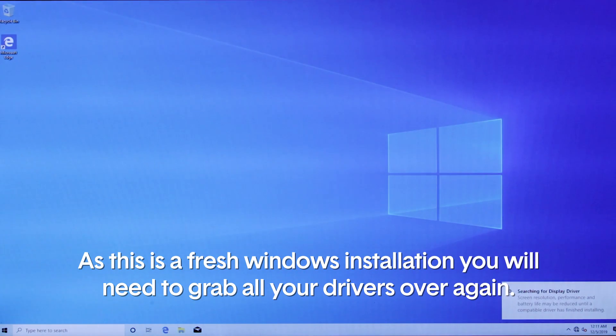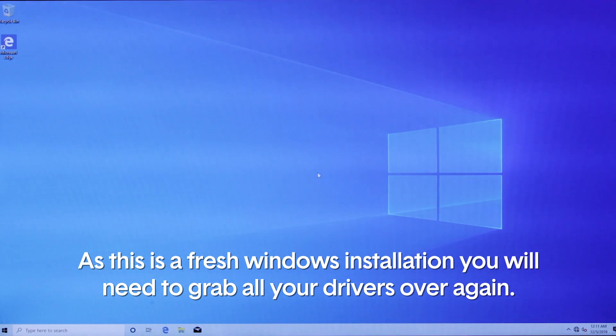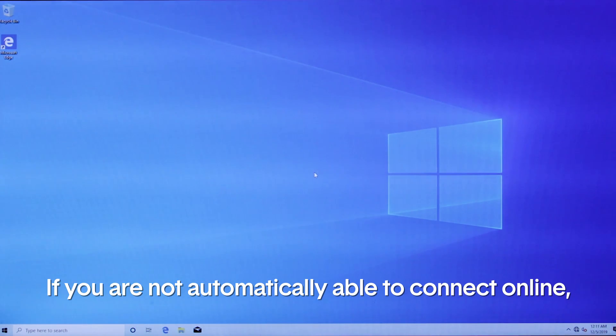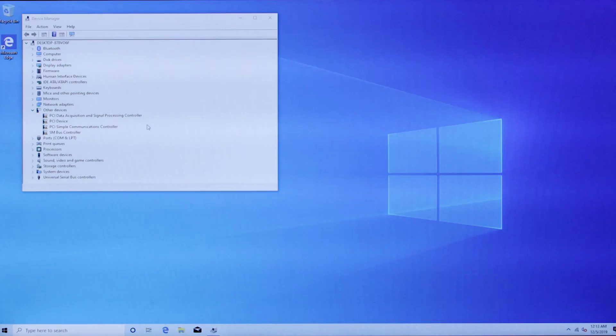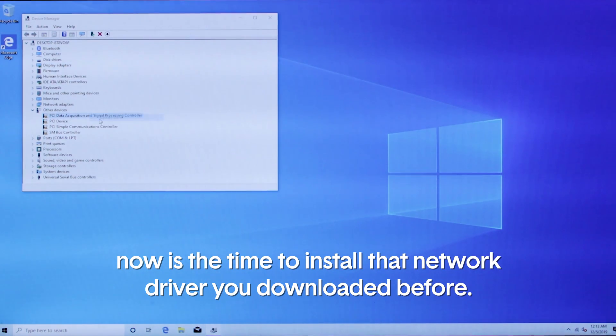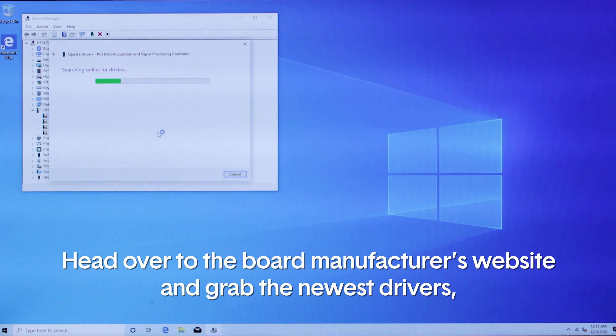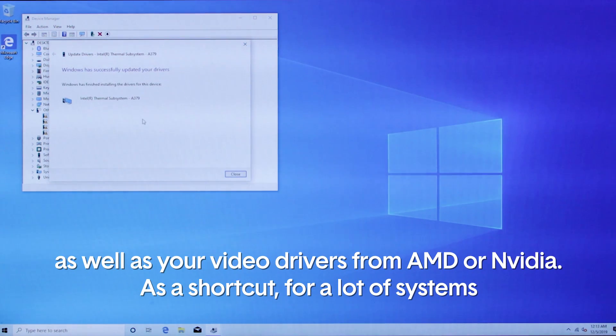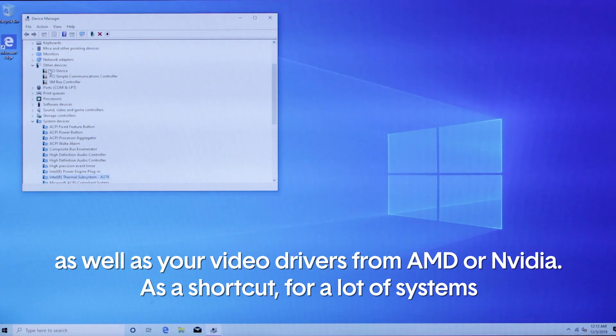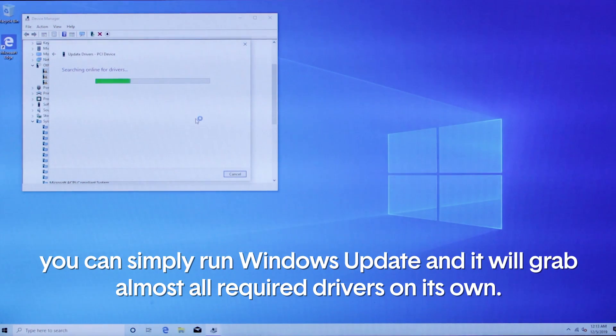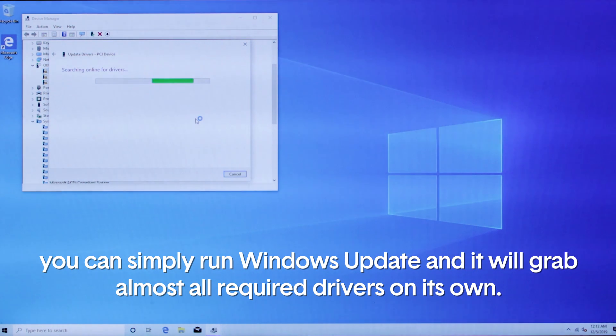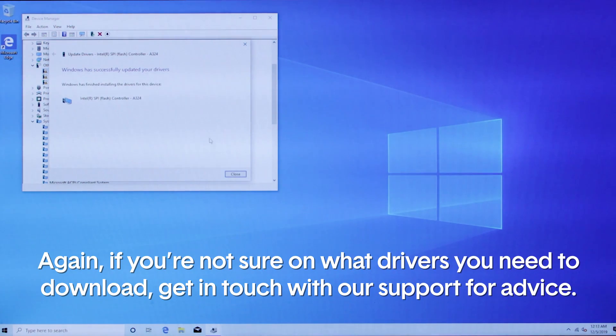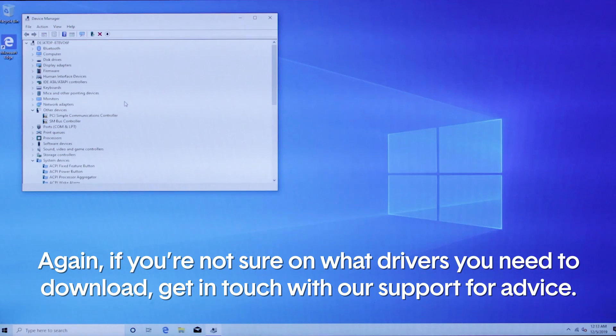As this is a fresh Windows installation, you will need to grab all your drivers over again. If you are not automatically able to connect online, now is the time to install your network driver that you downloaded earlier. After that, head over to the board manufacturer's website and grab all the newest drivers as well as your video drivers from AMD or Nvidia. As a shortcut, for a lot of systems, you can simply run Windows Update and it will grab all the required drivers on its own. Again, if you're not sure what drivers you need, get in touch with our support for advice.